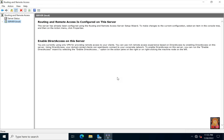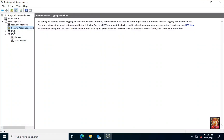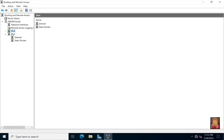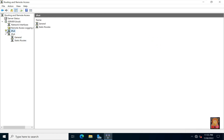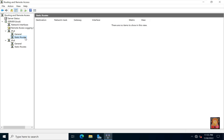Our LAN routing service is started. Expand server — these are some options in this LAN routing service. Expand IPv4, select static routes, then right click on static routes and select new static route.